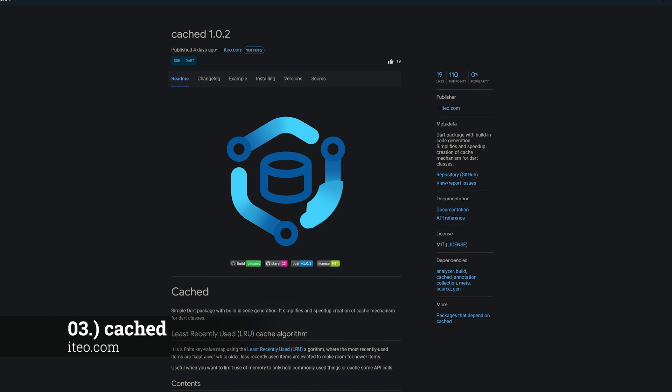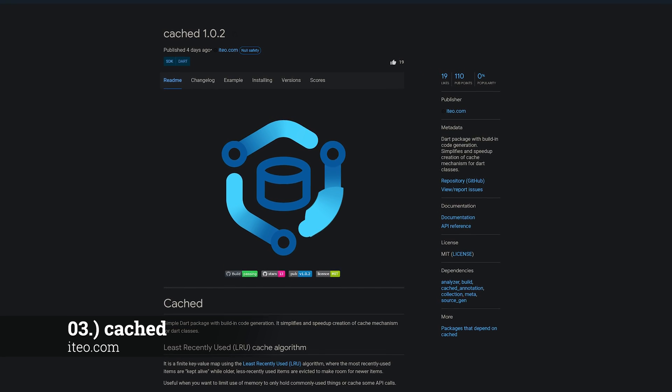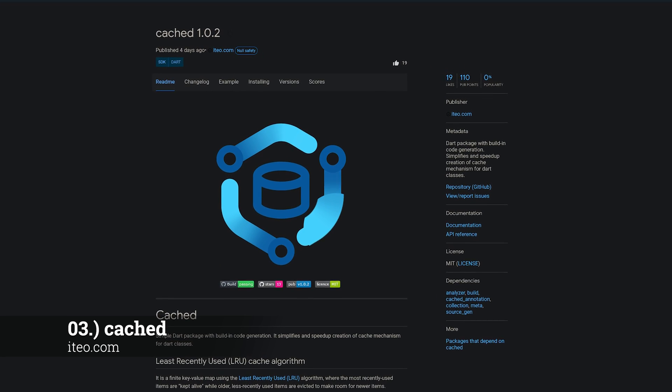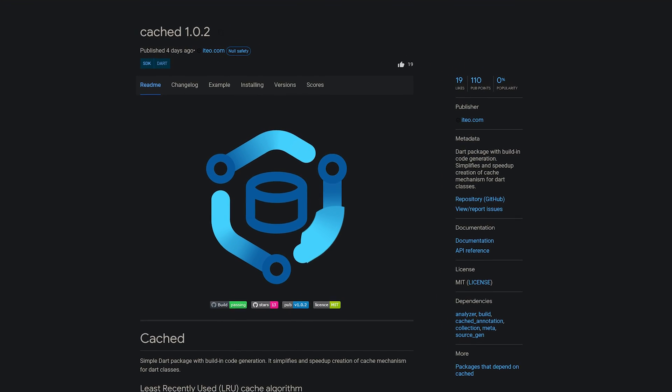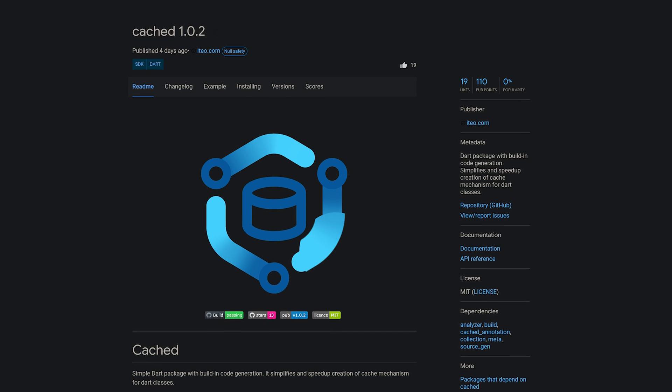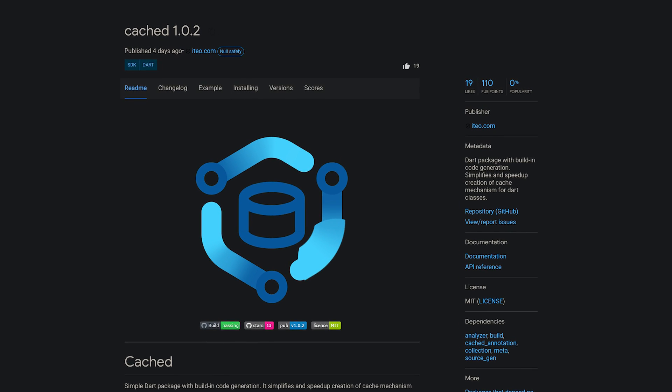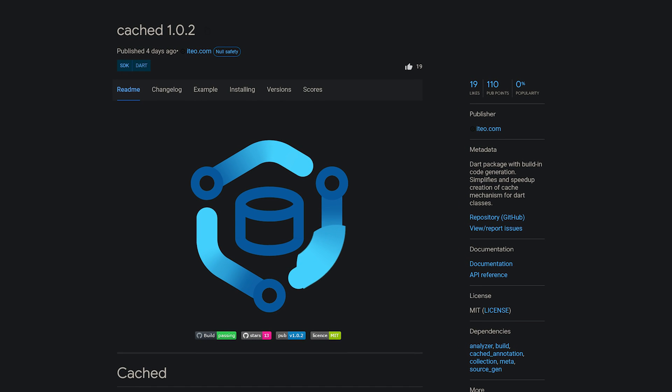Number 3 is called Cached, a Dart package with built-in code generation that simplifies and speeds up creation of cache mechanisms for Dart classes.